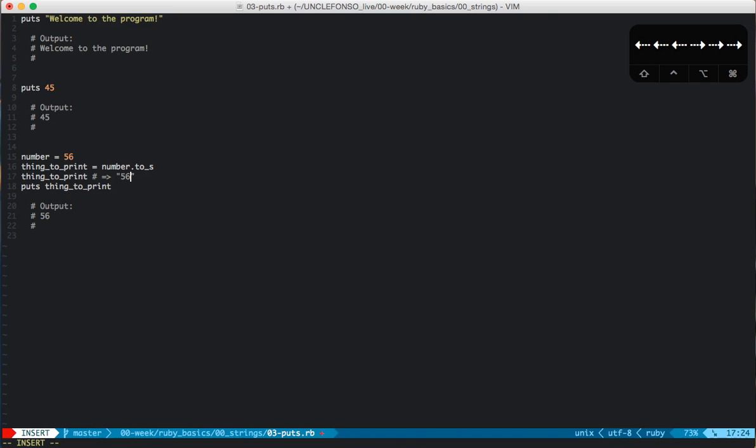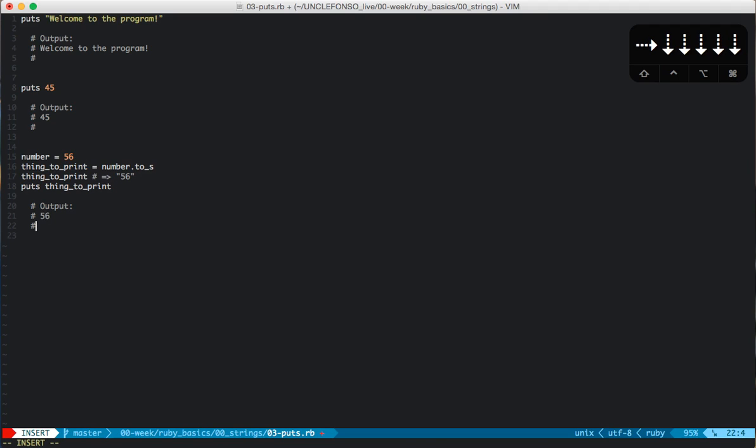That's the string 56, not the numeric value 56. And then if we fed that to puts, the value to puts, it would output 56 with a new line after it.